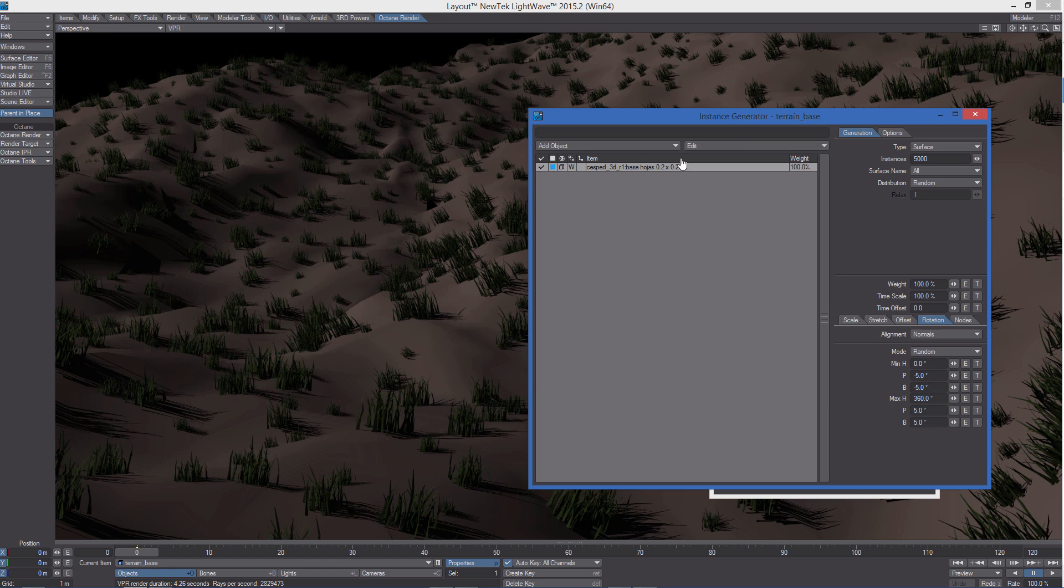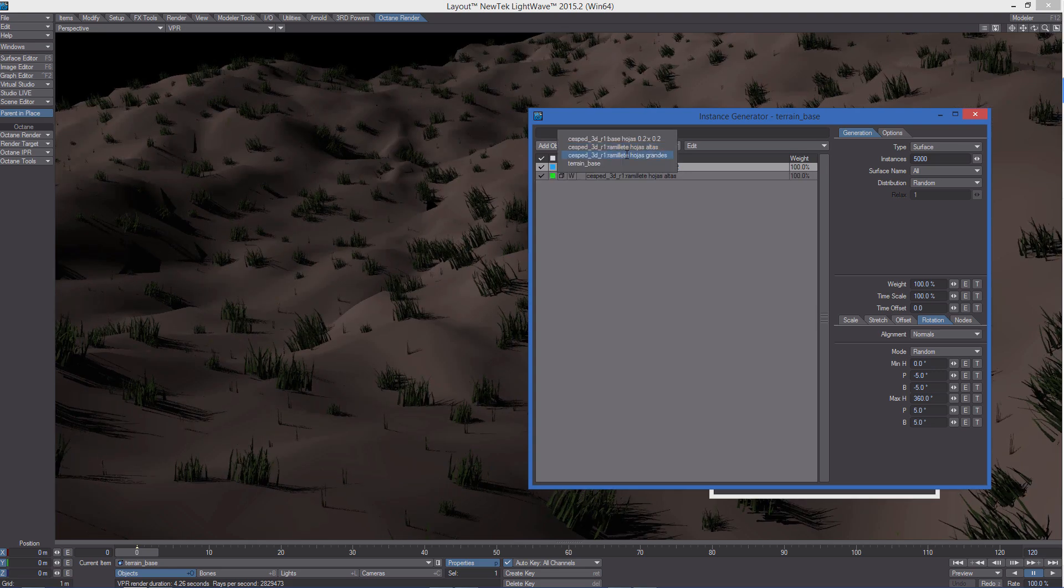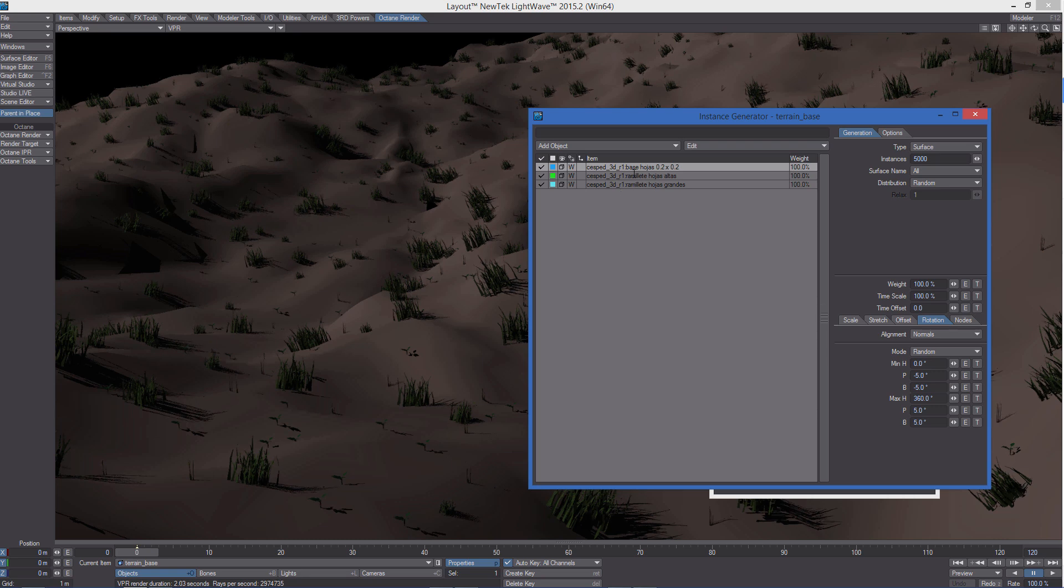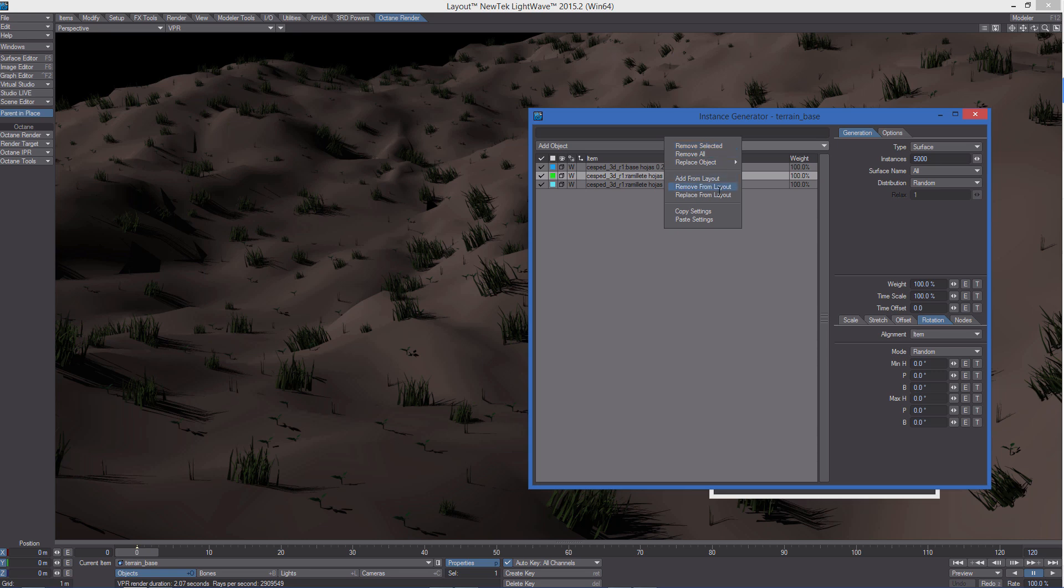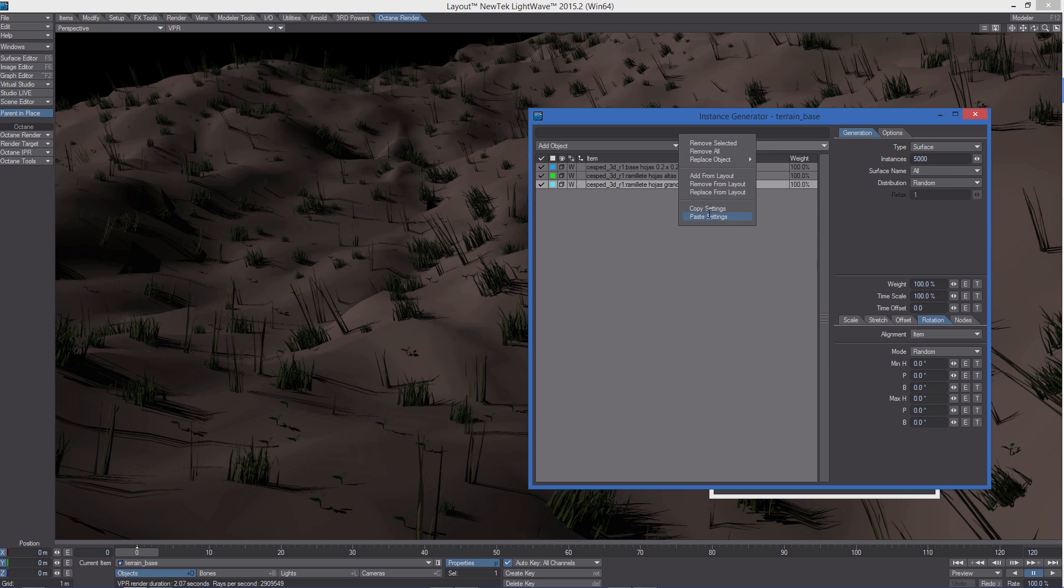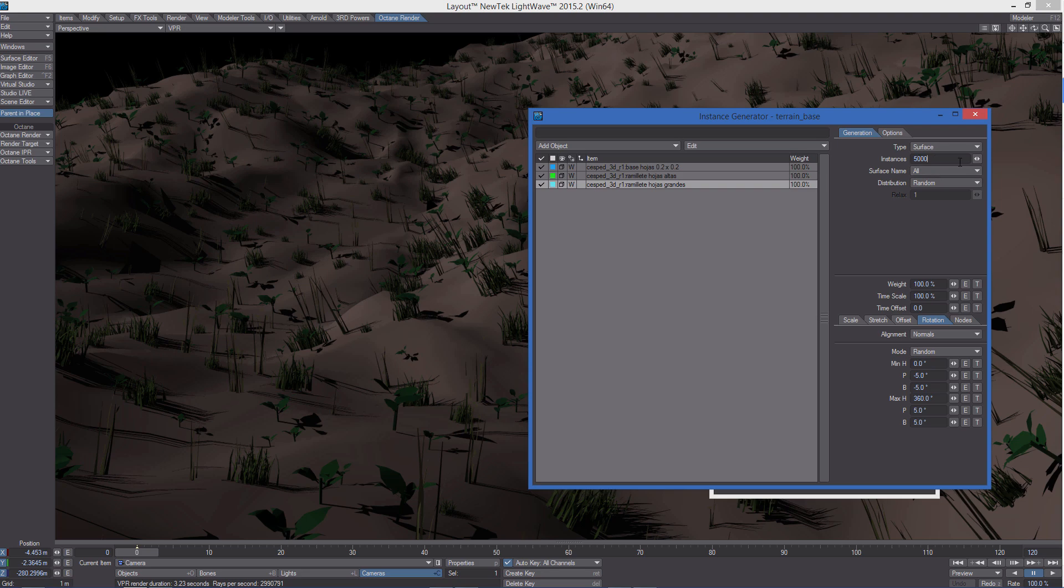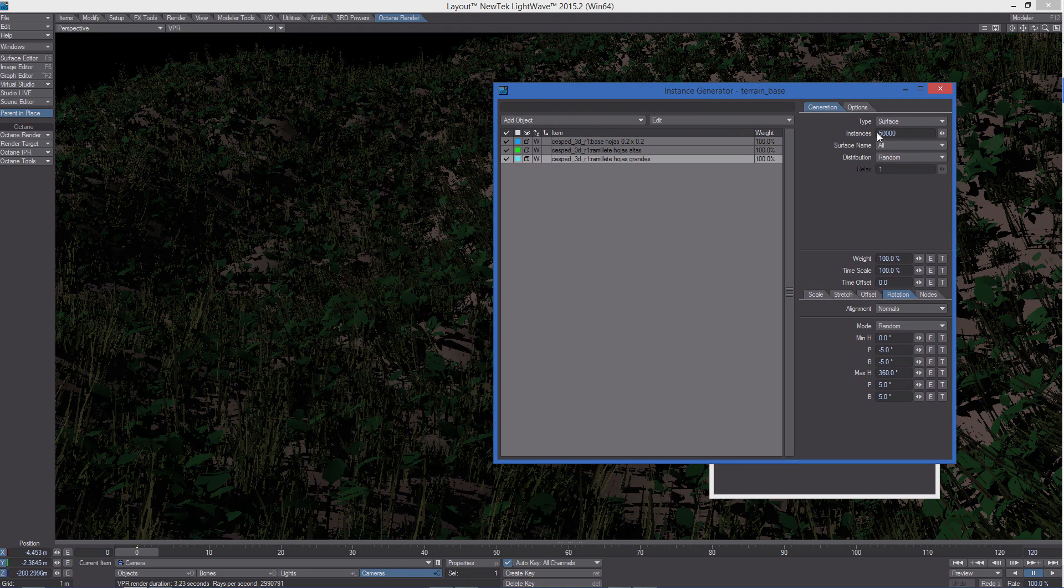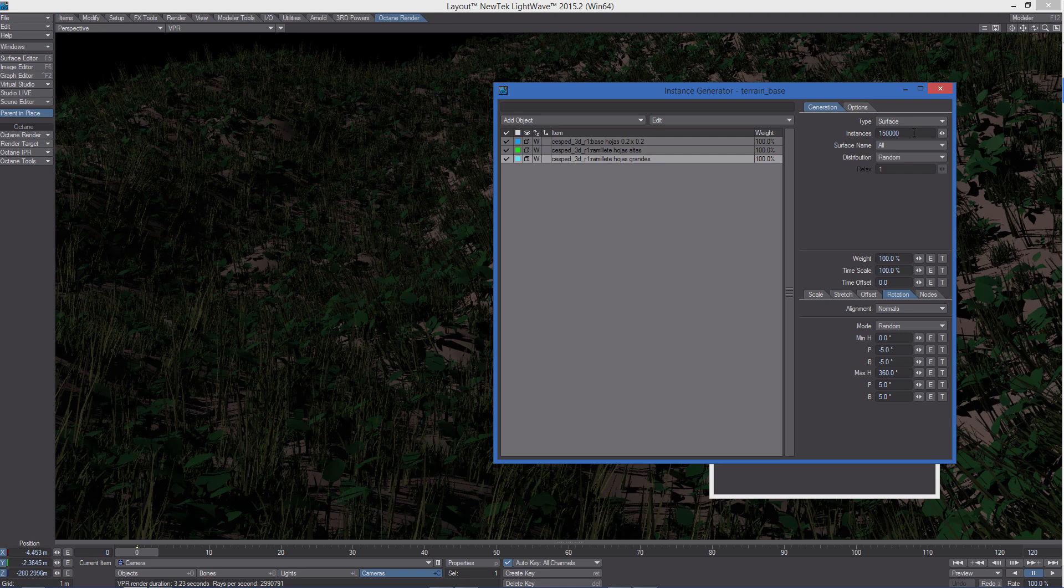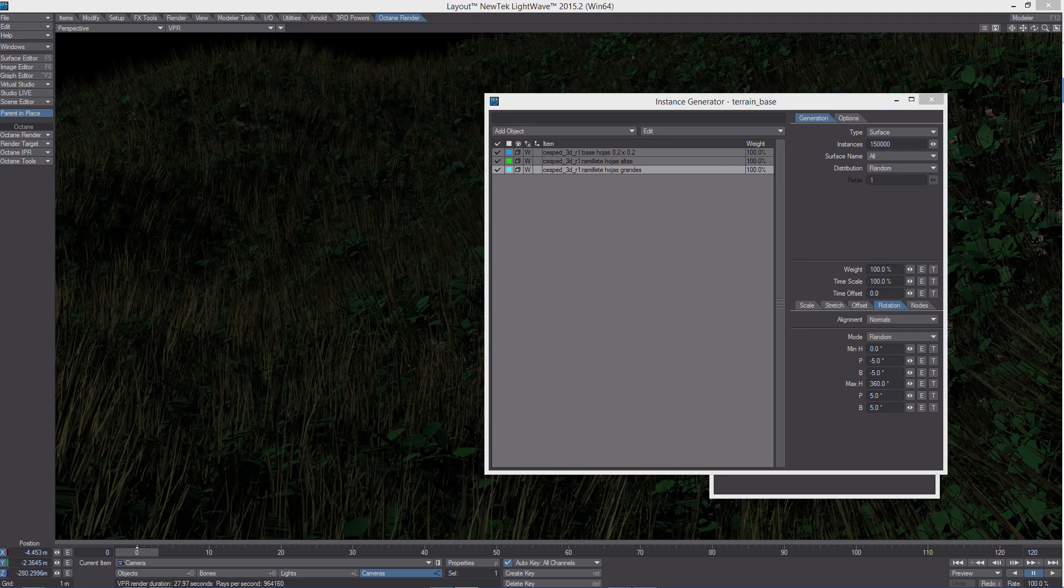We can now add the other objects. Okay, this one and this one. Now we have three objects loaded and I'm going to copy the settings of the first object we added and paste the same settings to the other two. Now we really need to increase the number of instances. So 50,000, we can go further, 150,000, so everything is completely filled by instances.